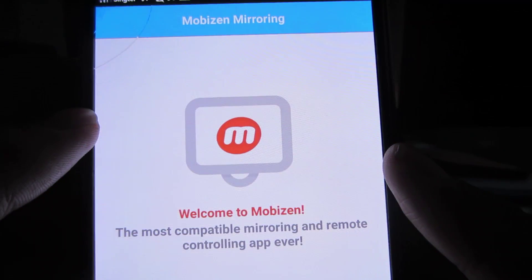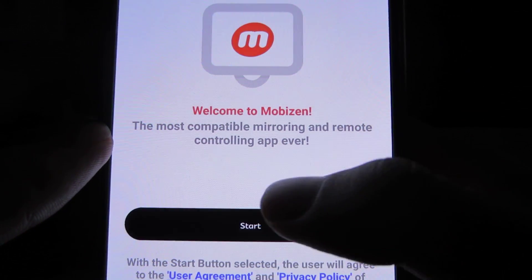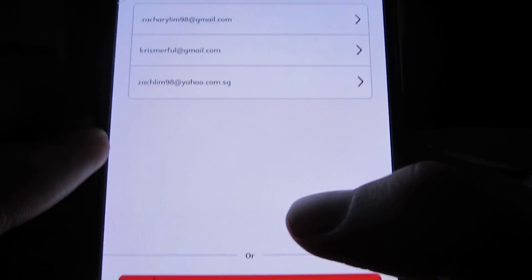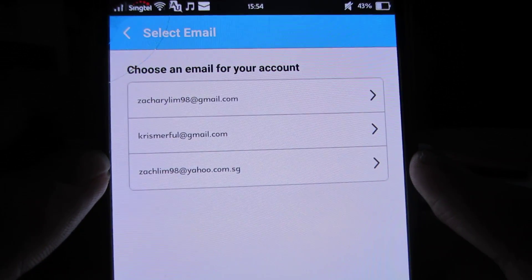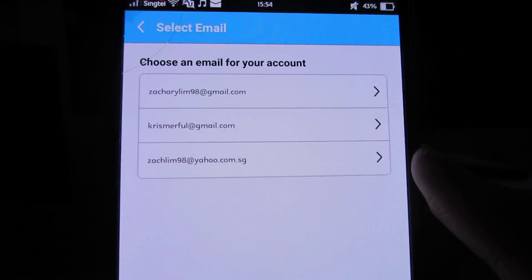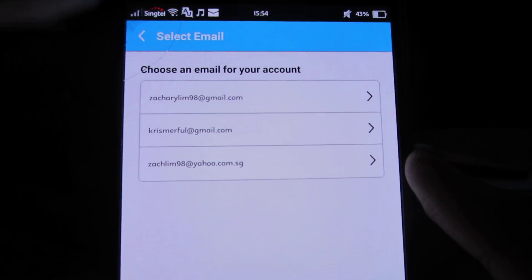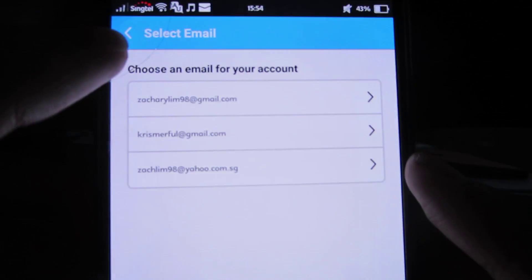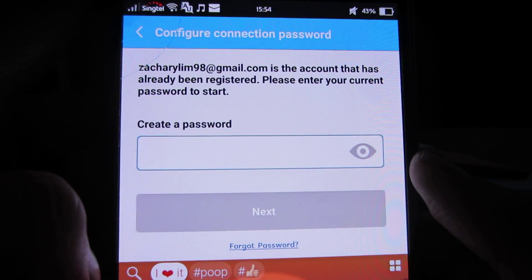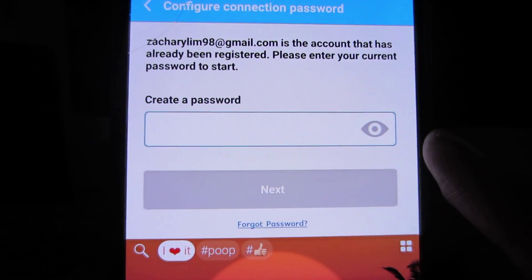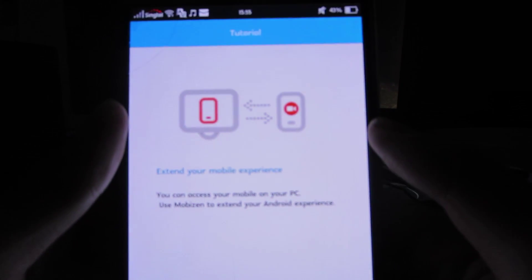Now you see Mobizen open up—just click Start. It asks you to choose an email for your account. Put in one of the emails you commonly use on your Android phone. For me, I use my Gmail. You have to create a password for it. I'll be typing this off-screen. Once you have a password created...